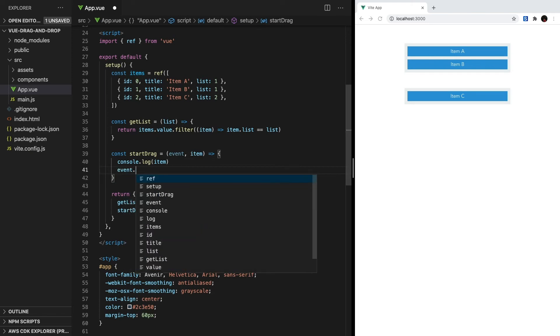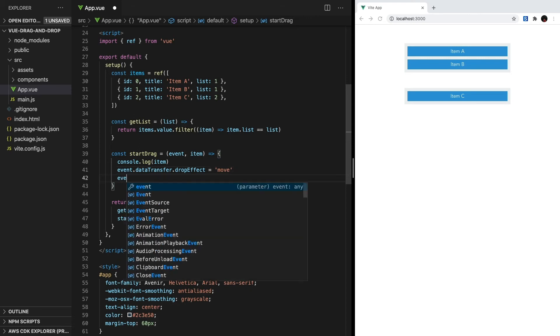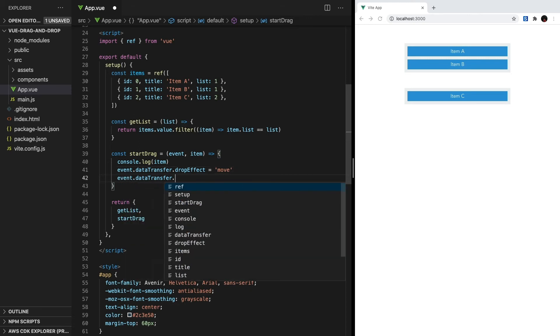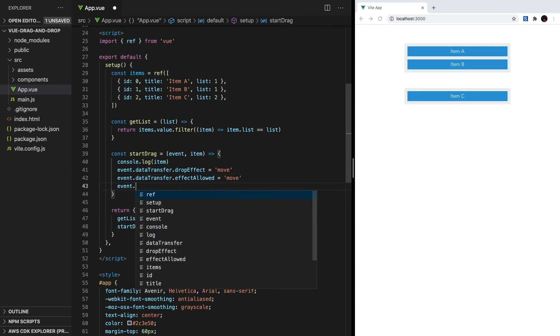First, we have to set event.dataTransfer.dropEffect to move, and this controls the visual feedback that a user gets during a drag and drop operation. Second, we have to set event.dataTransfer.effectAllowed to move, and this tells the drag and drop API that we want to move the original item, instead of creating a copy.